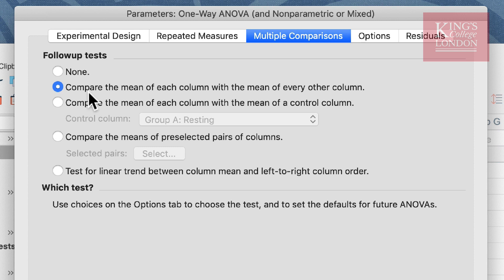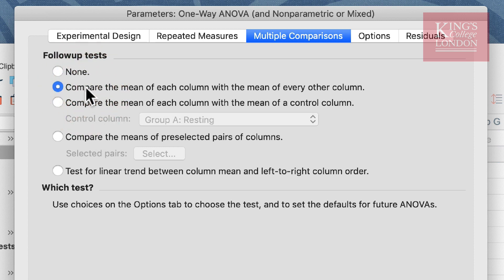We could just compare the means of each column against a control column, or in our case against our resting heart rate column, or we can select which columns we wish to do. I am going to choose compare the mean of each column with the mean of every other column since that is the question I'm asking.